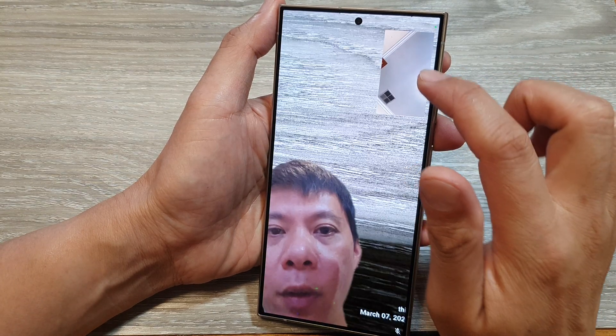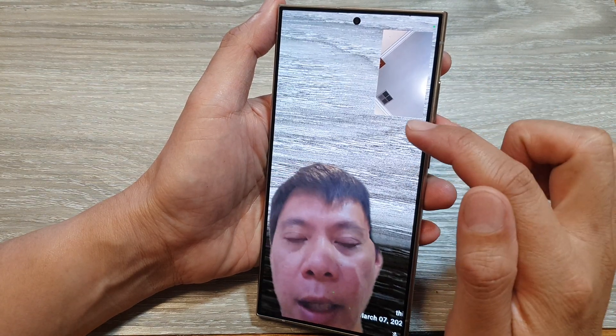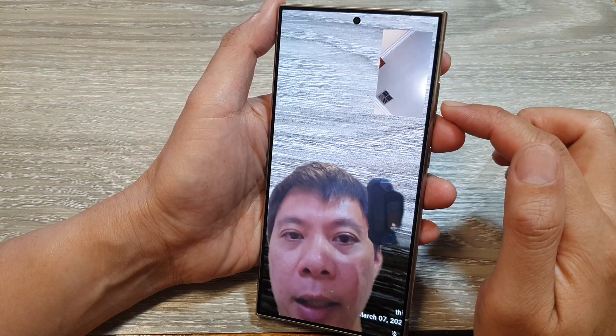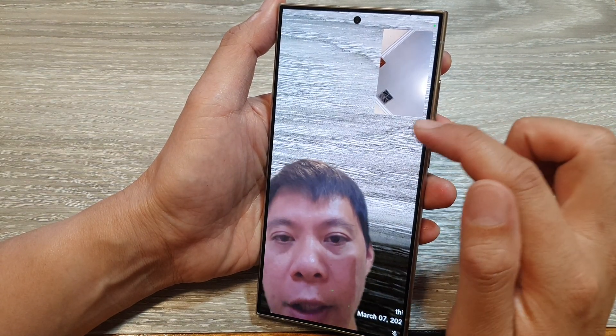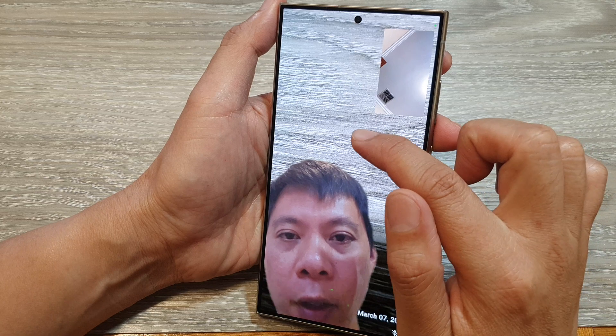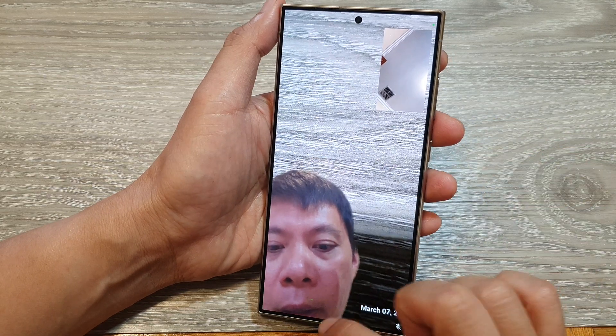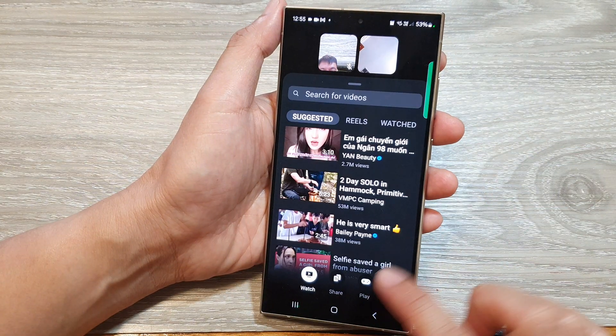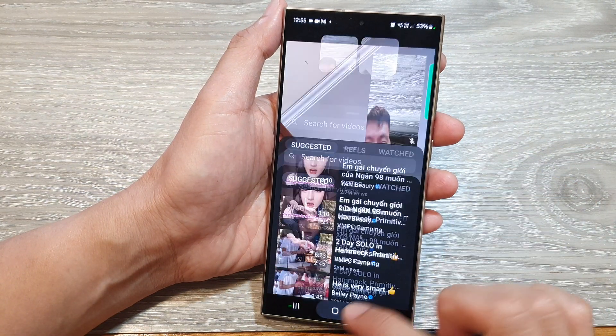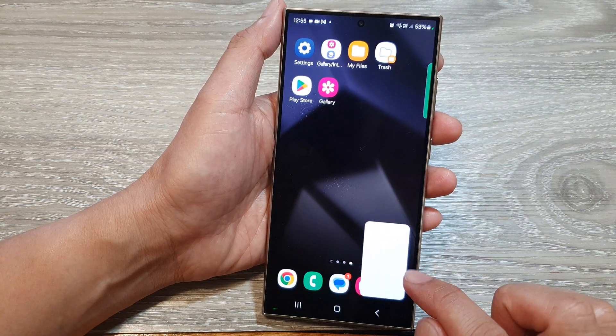Hey guys, in this video we're going to take a look at how you can change the video call background image on the Samsung Galaxy S24 series.